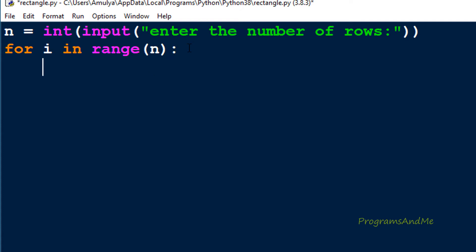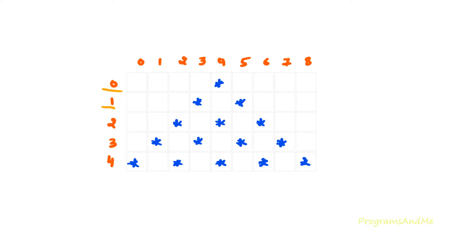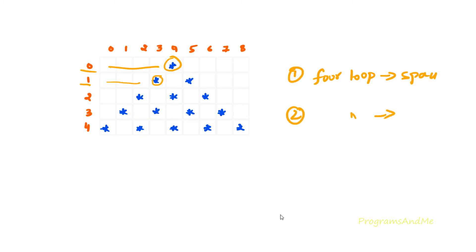Inside the row loop we need to take the for loop for column. In each row we need to print spaces first and then stars. So we need to take two for loops inside the row loop: one for loop to print spaces and another for loop to print stars. Since we want spaces first and then stars, we take the for loop for space first, after that the for loop for star.